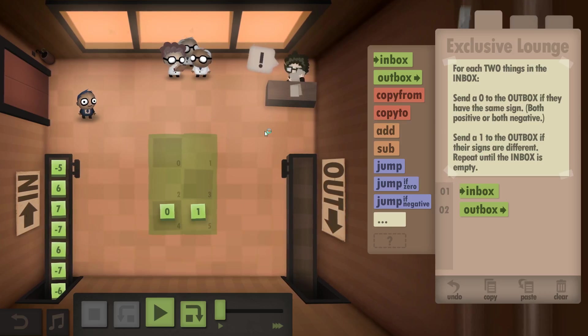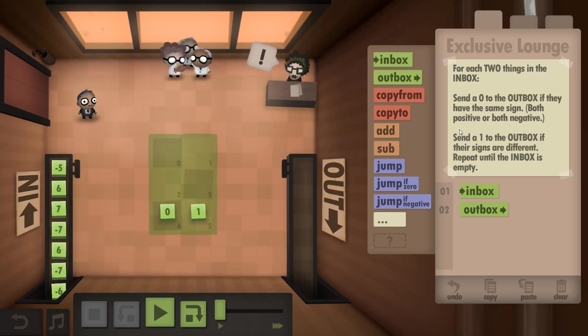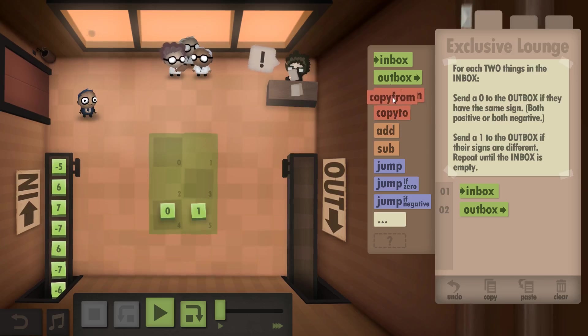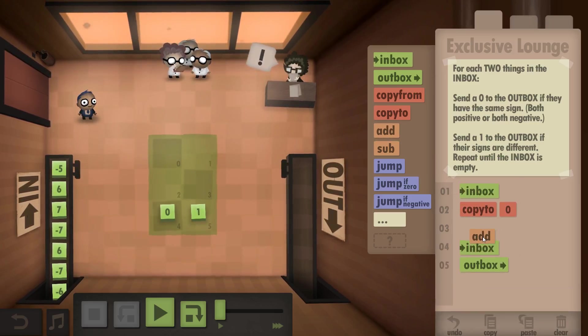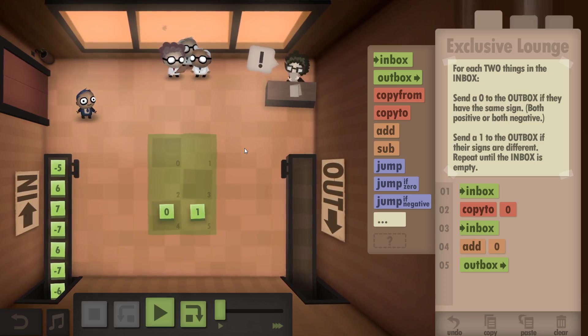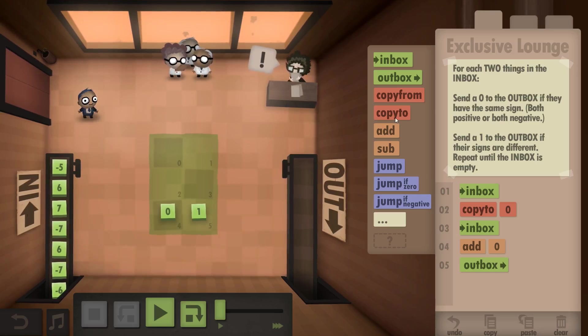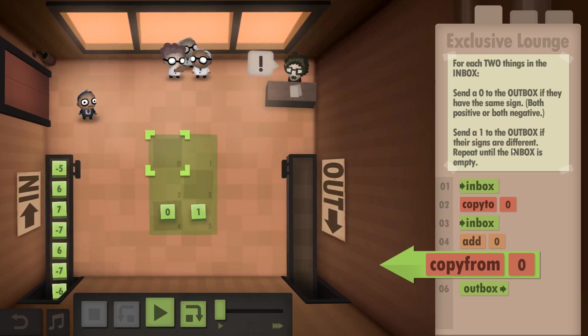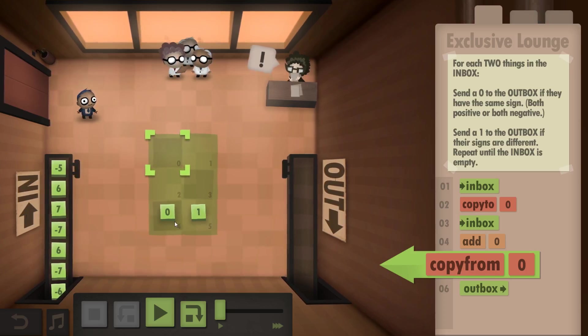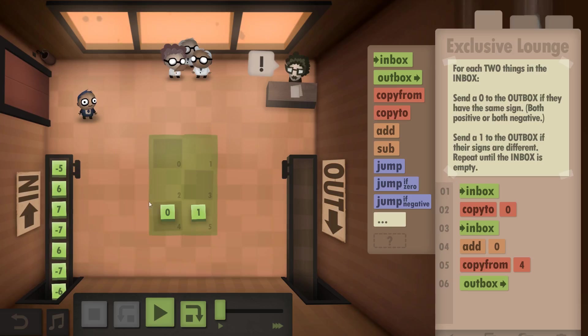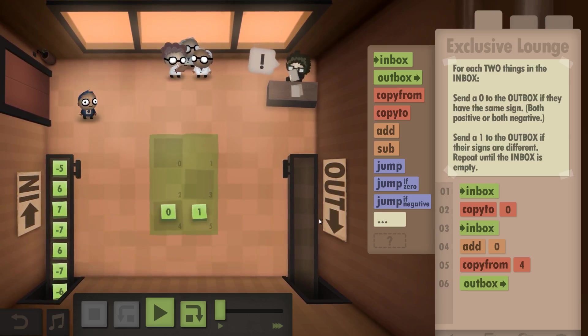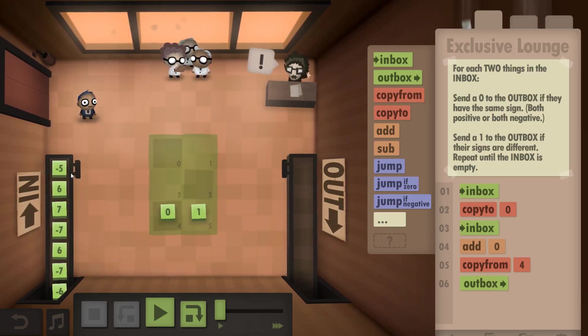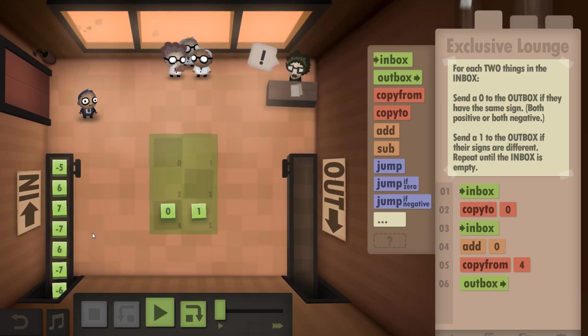Alright, so if we do inbox then outbox. You pull something from the inbox, if it's negative... If they've got the same sign, both positive or both negative, then send to the outbox. So if you pull a 6 and a 7 and you add them together it's going to be positive.